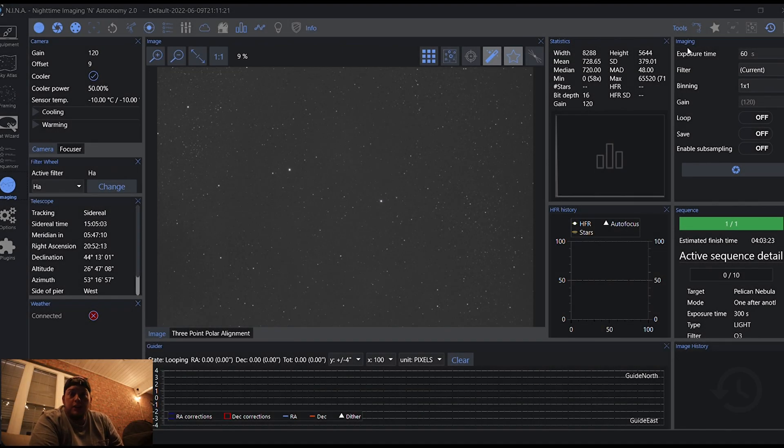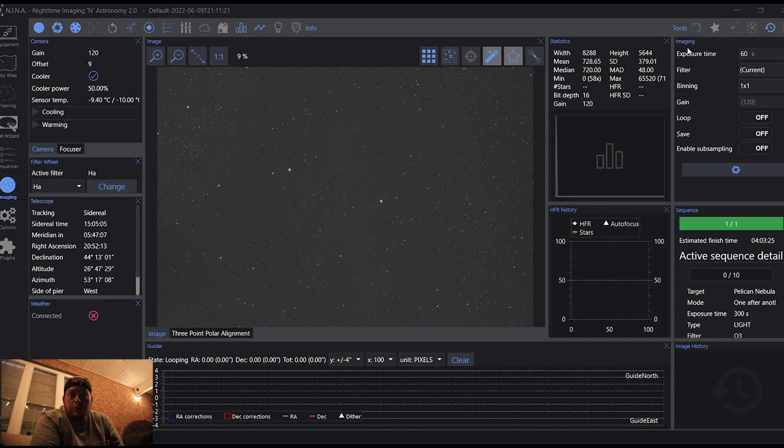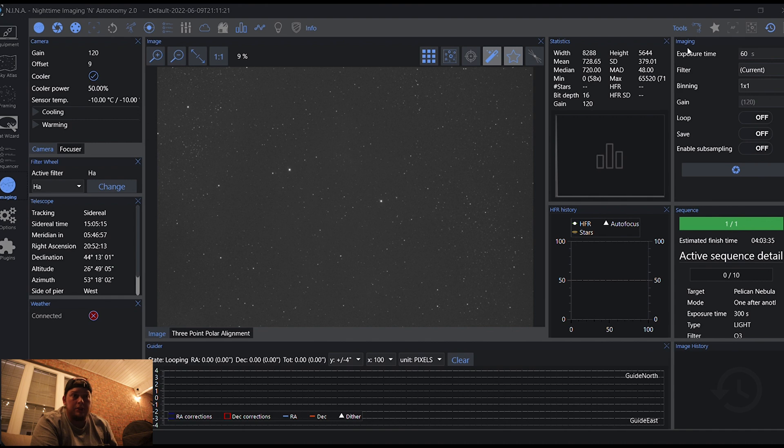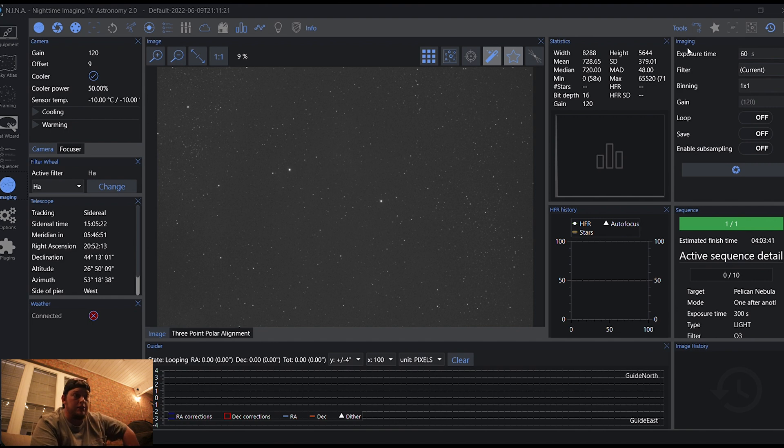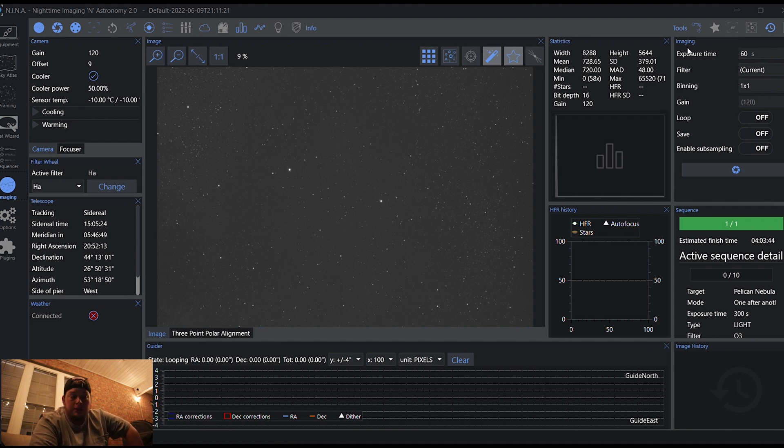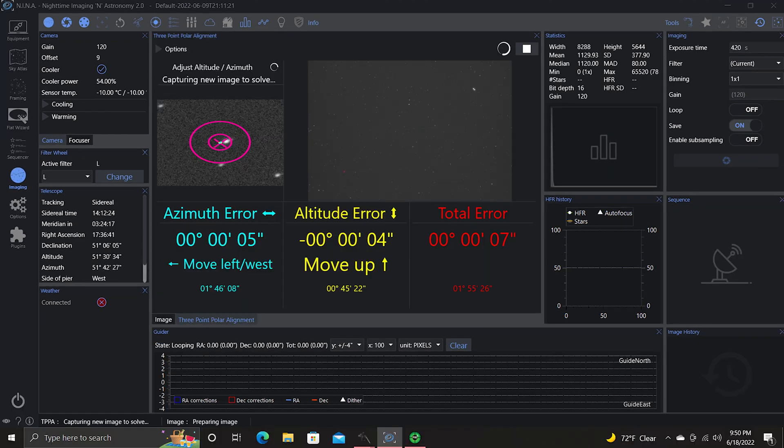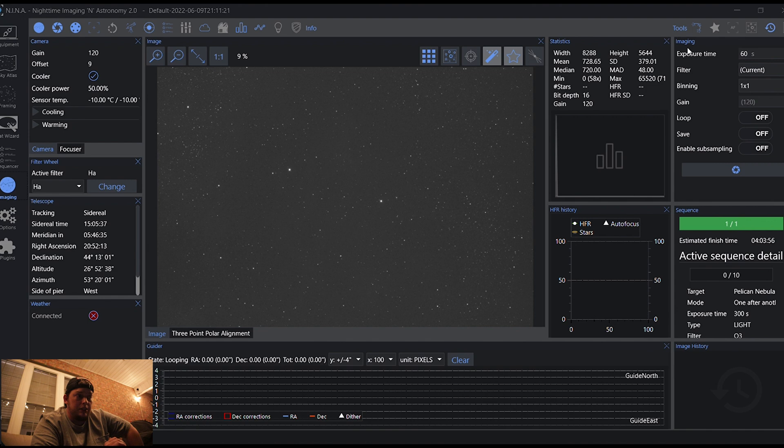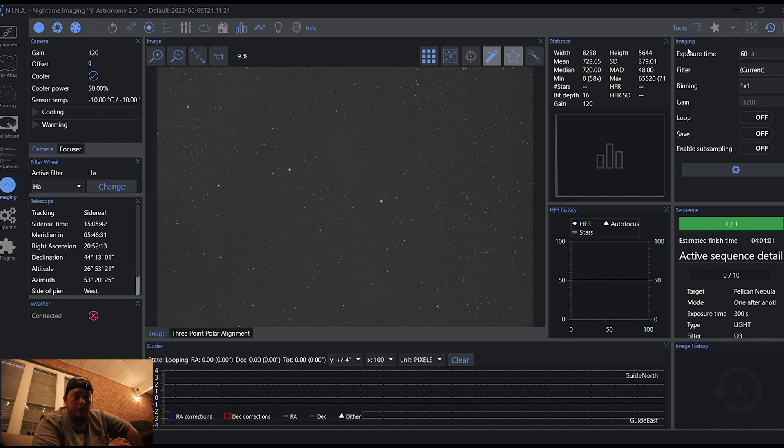Everything has surprisingly went well. I've got the mount connected, I've done a lot of this stuff beforehand trying to get ready. But mount connected cameras, PhD, everything, knock on wood, is going pretty smooth. I went ahead and did the polar alignment. I used the NINA three-star alignment. All of that went well. I've slewed to the Pelican Nebula and rotated the image, oriented it how I want.